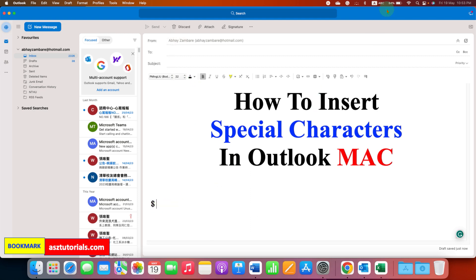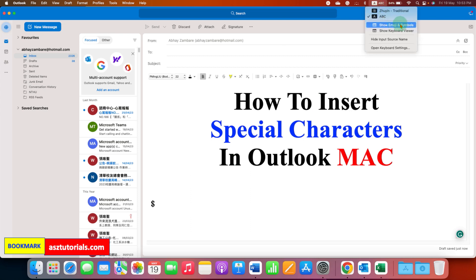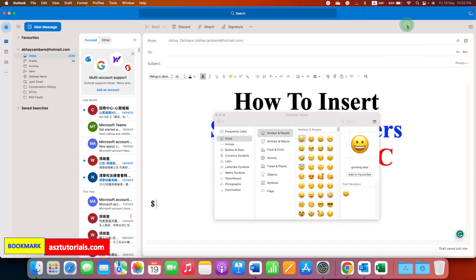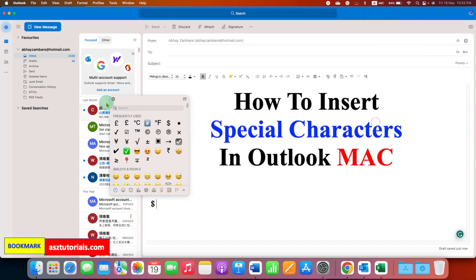And if you don't want to memorize this keyboard shortcut, then you can go here. Under the keyboard option, you will see 'Show Emoji and Symbols.' After clicking on it, you can also get the same window.